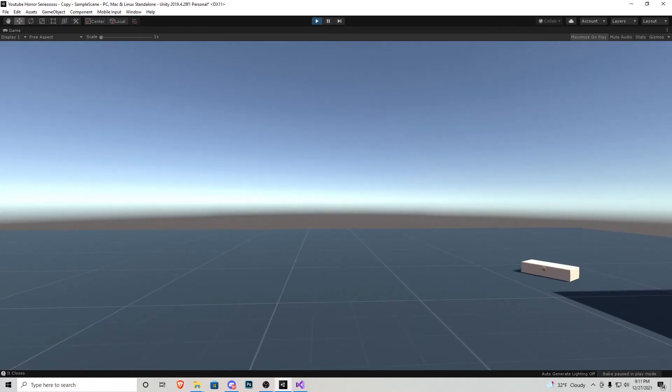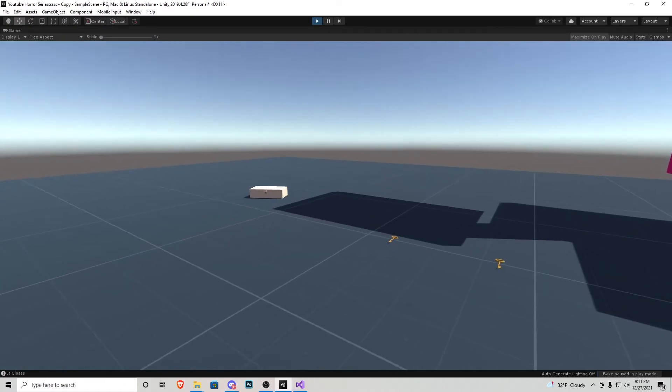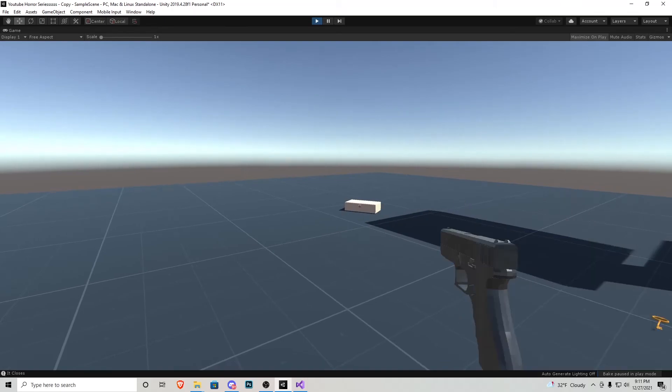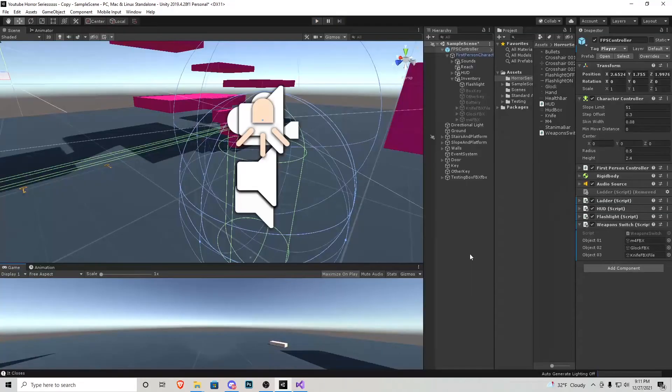And it's as simple as that, guys. Now if we press one, we have nothing. Two is our M4, three is our Glock, and number four is the knife.